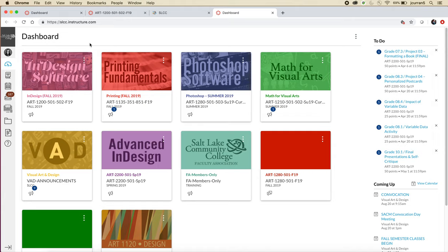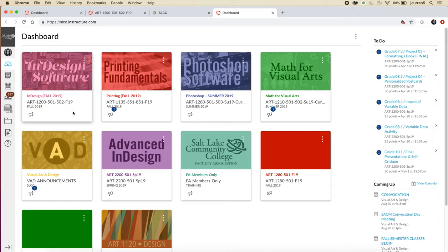So you need to find our course. Our course is Art 1200 InDesign Software — it's this one here. I color code my courses because I'm a visual person. I always make my InDesign pink, my printing red, my Photoshop blue, and my math green. You can see that across the top row.